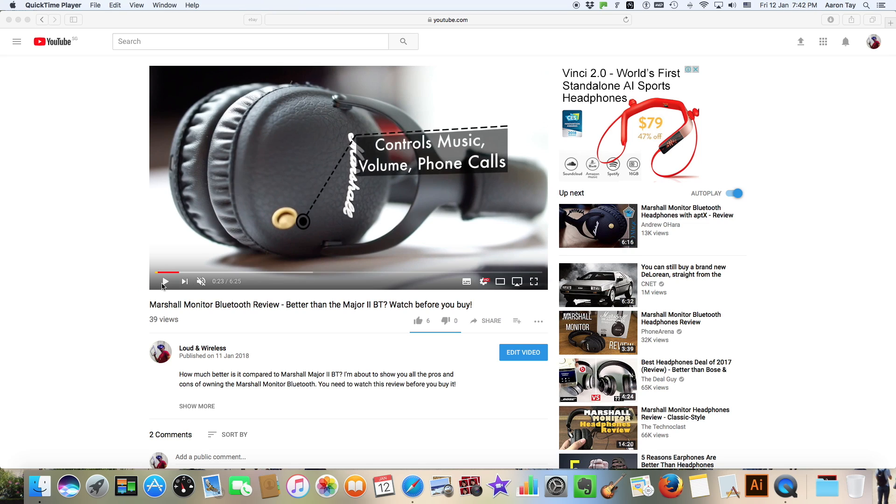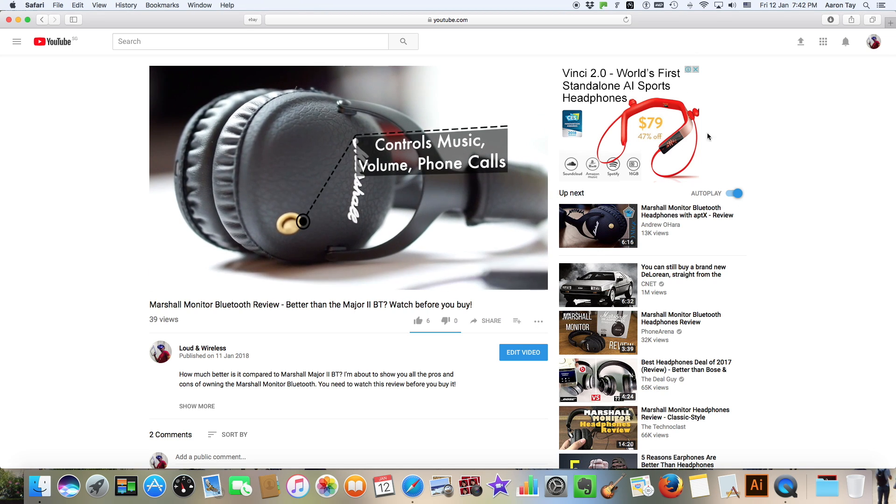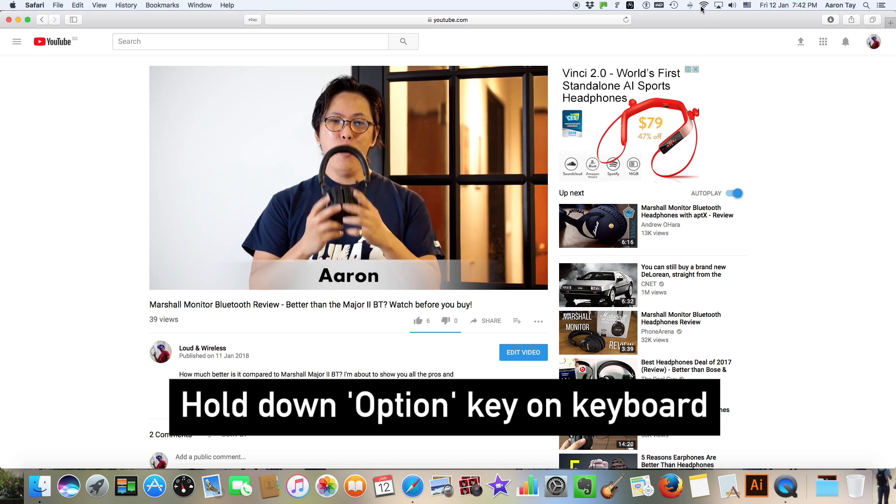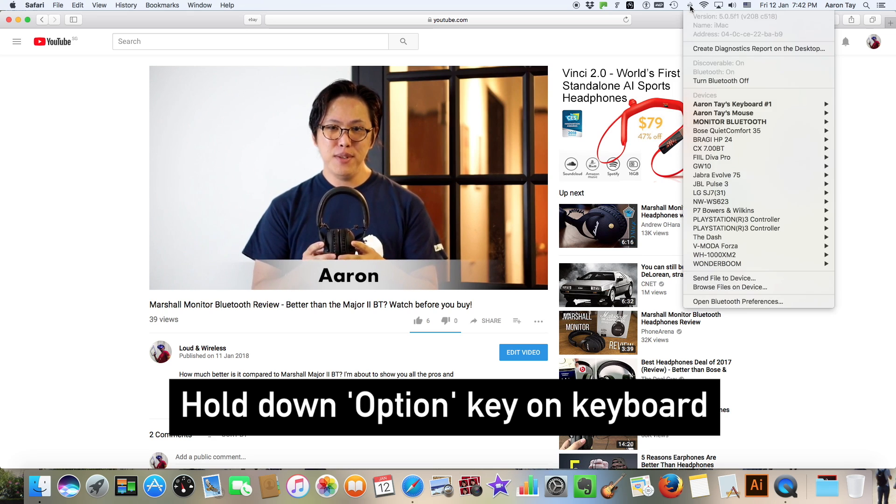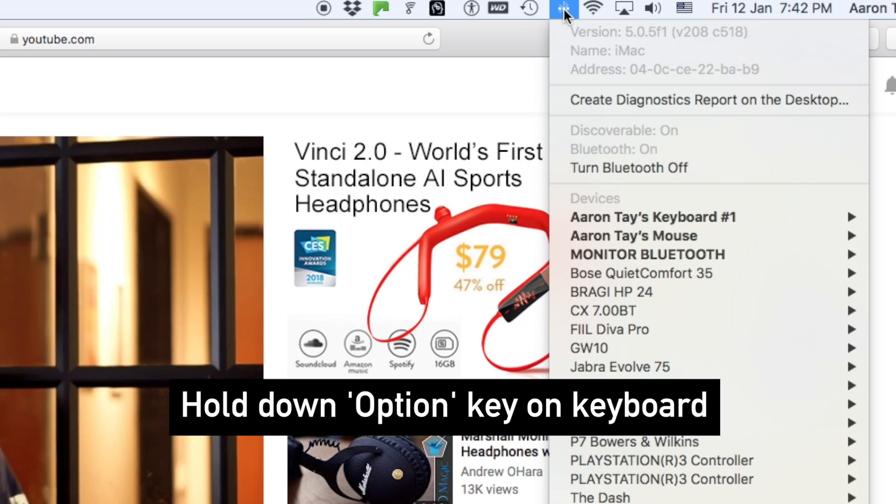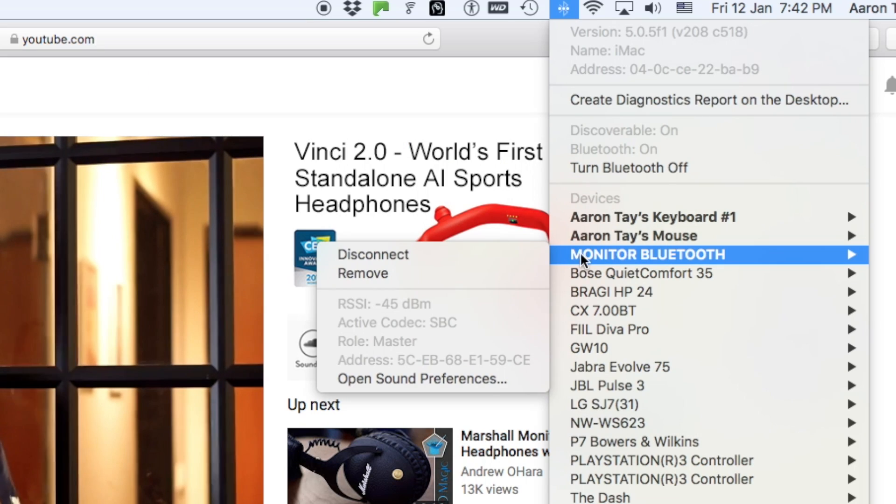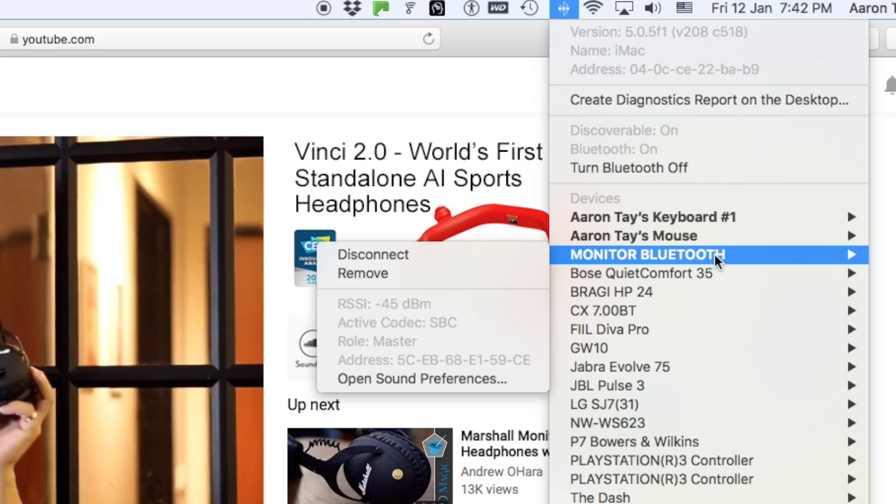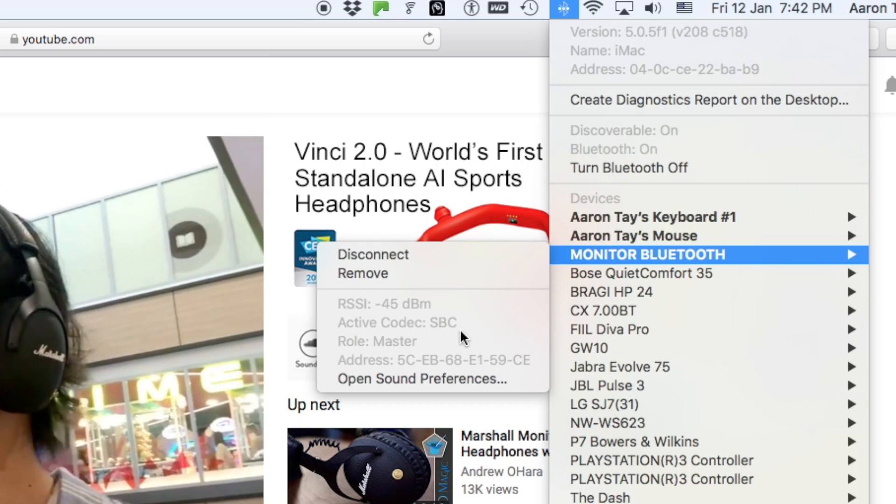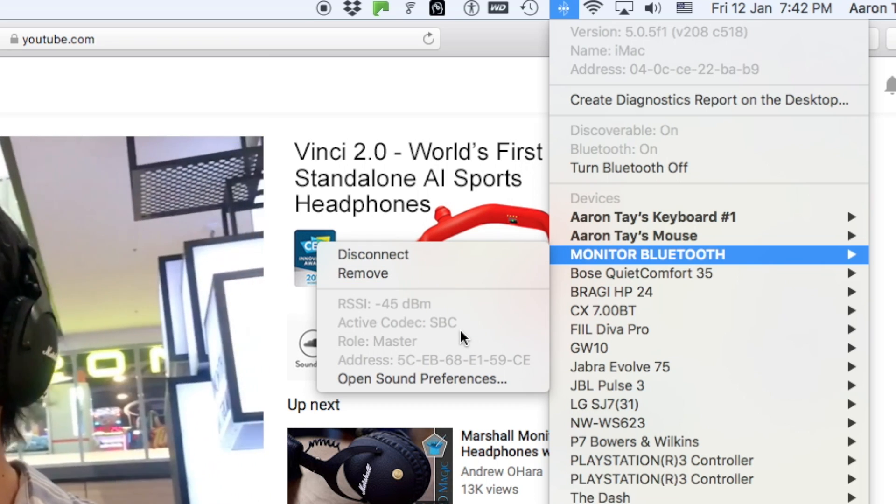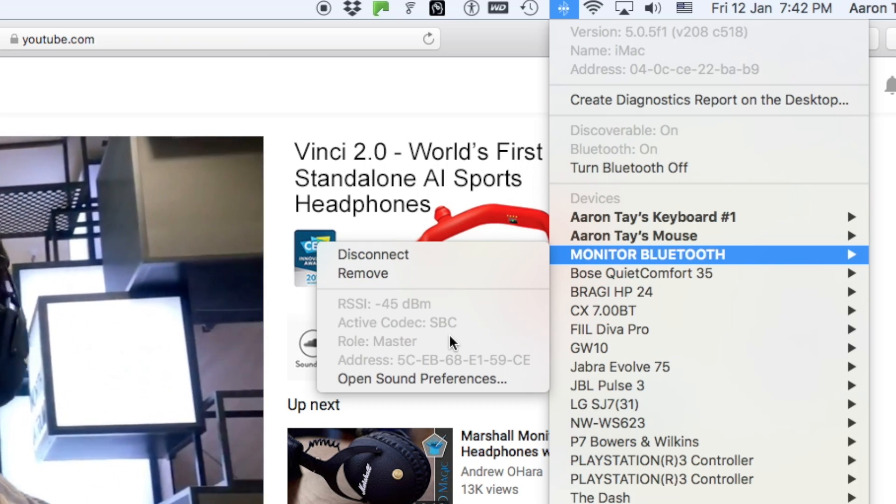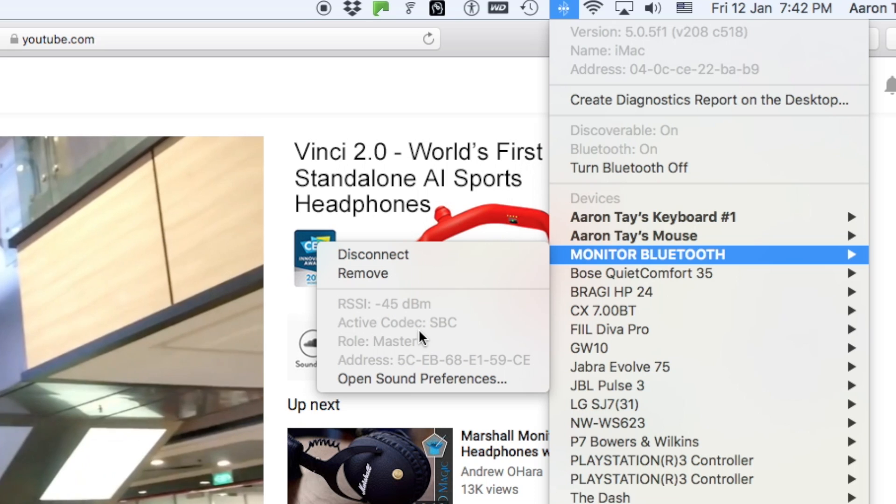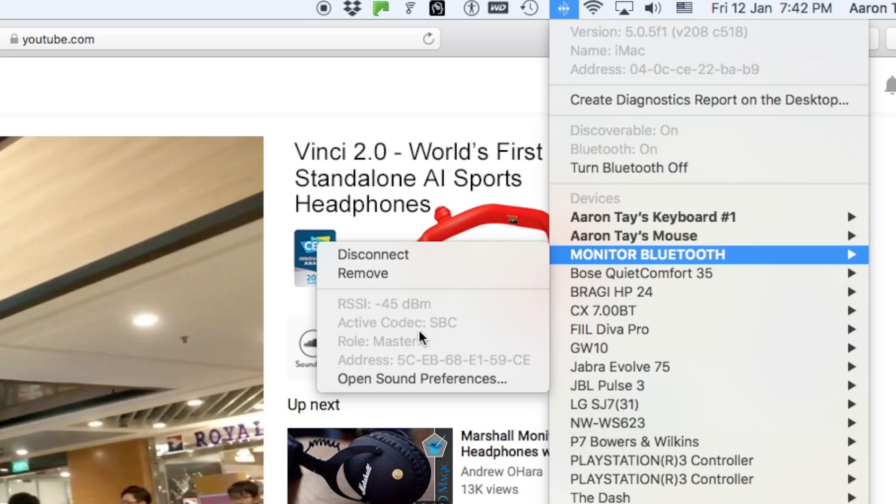So I've connected my Marshall Monitor Bluetooth headphones to my iMac. I'm going to play a video from YouTube, hold down the option key on my keyboard, click on the Bluetooth icon and scroll down to my headphones settings. So you see here, the active codec is SBC, which is totally not APTX, right?